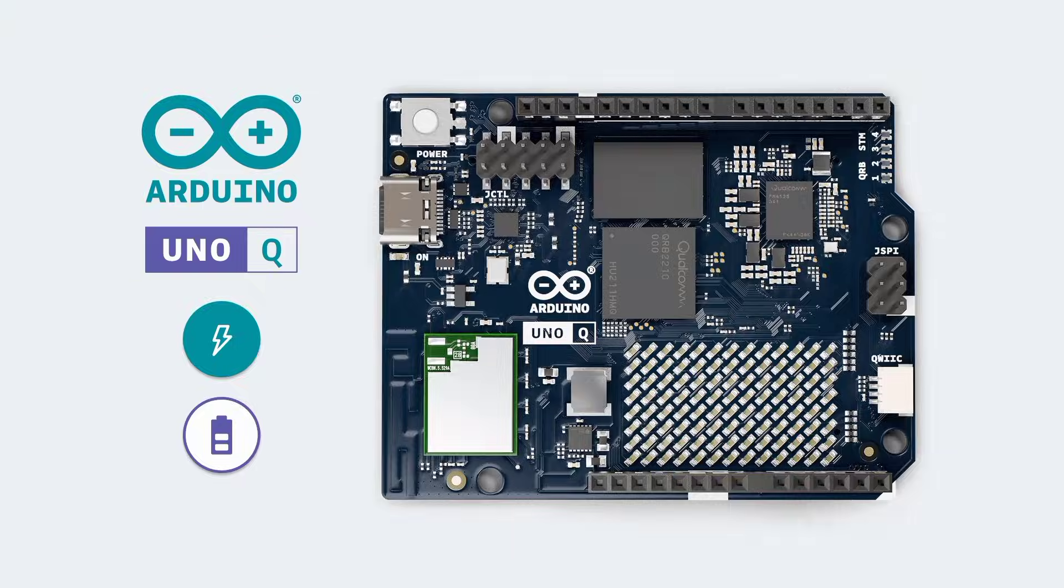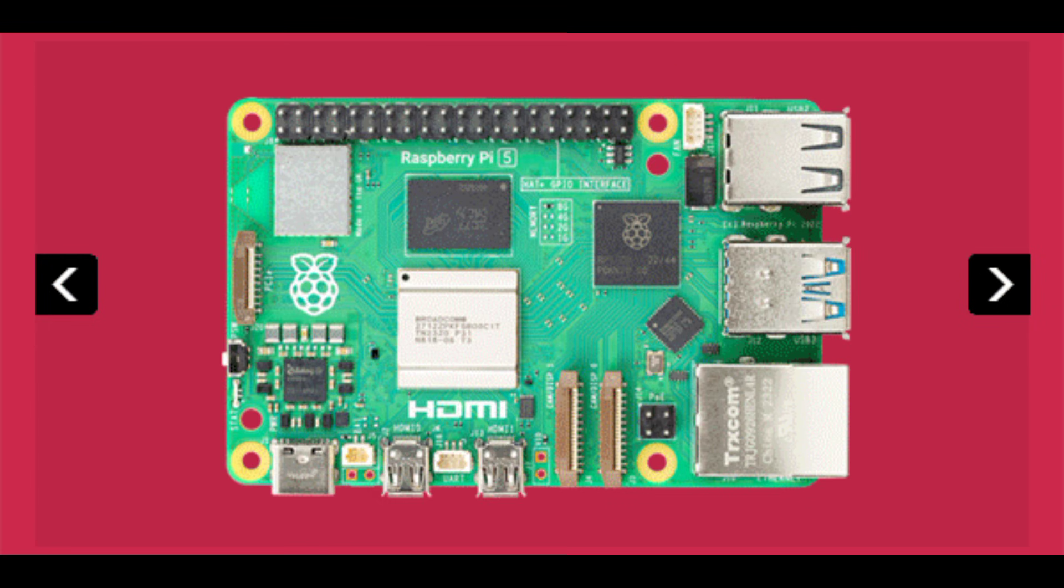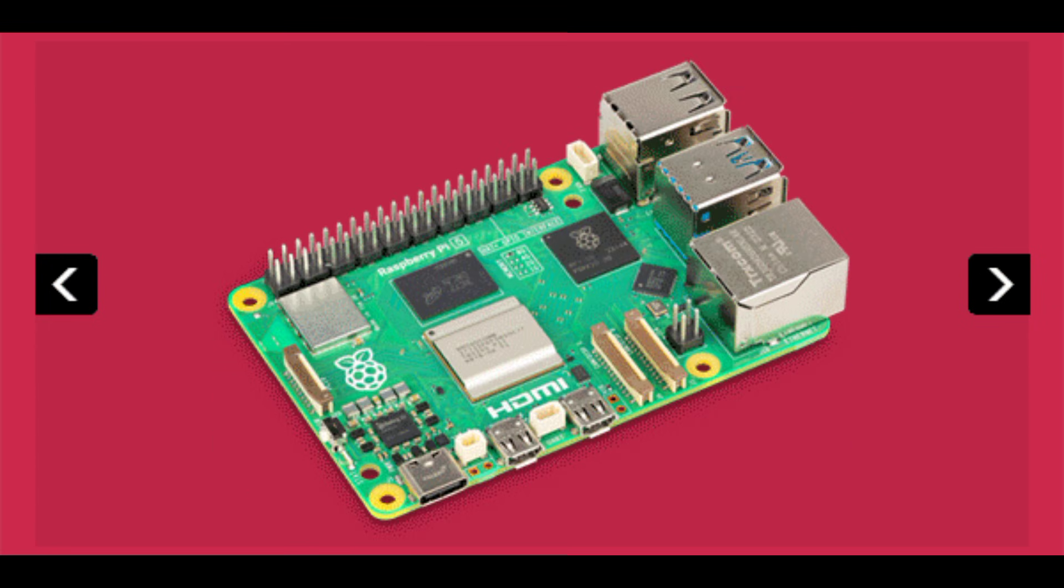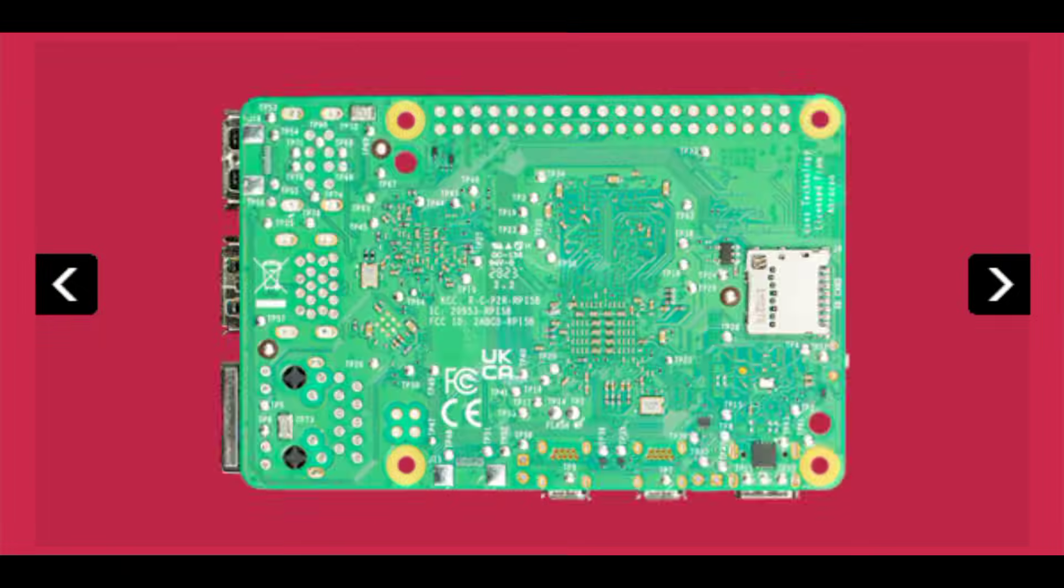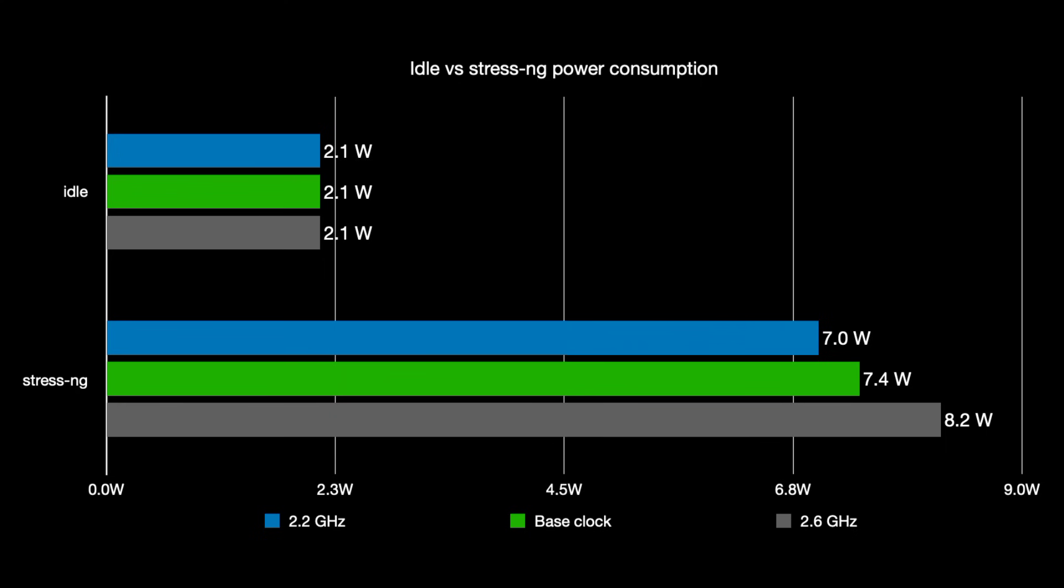The Arduino Uno Q is generally more efficient and consumes less power than the Raspberry Pi 5. The Raspberry Pi 5, while powerful, draws more energy and requires cooling for heavy workloads.